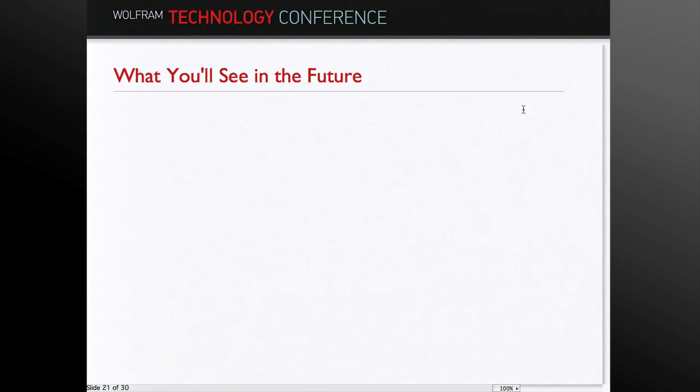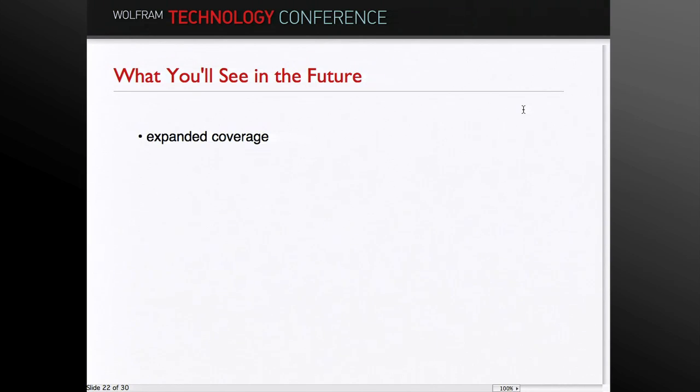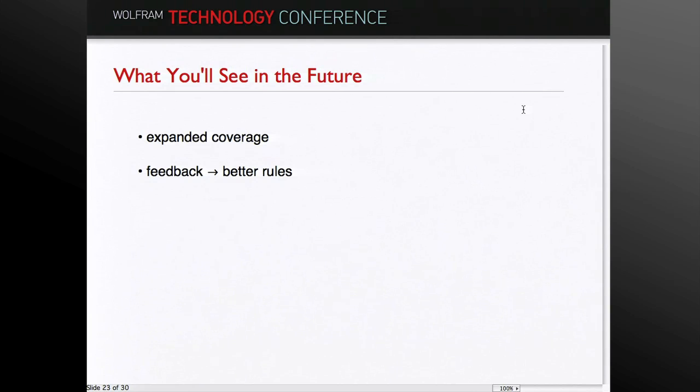So in the future, you can expect to see expanded coverage. Mathematica is a vast program. This is going to have to be rolled out like Wolfram Alpha was. We've made an initial set of heuristics, which does an adequate job in many things. There are, of course, many corners of Mathematica we haven't covered. We'll be doing that as we go along. The feedback, of course, will flow back into the rules and improve them, and this will mature and, I think, get much better. Thank you very much.